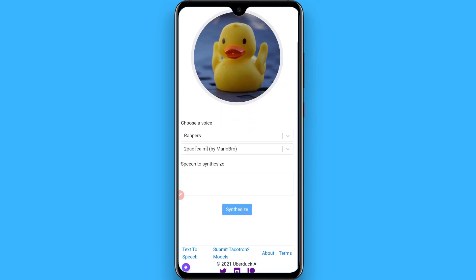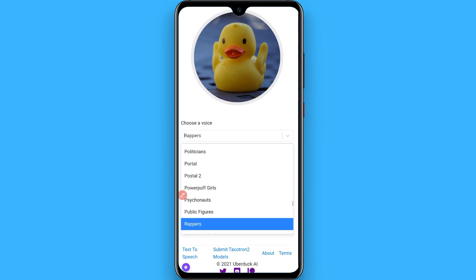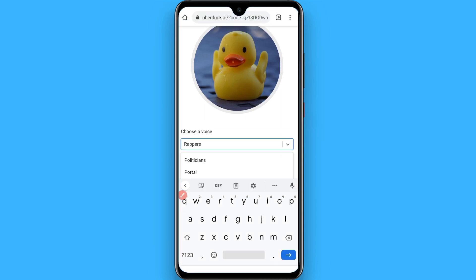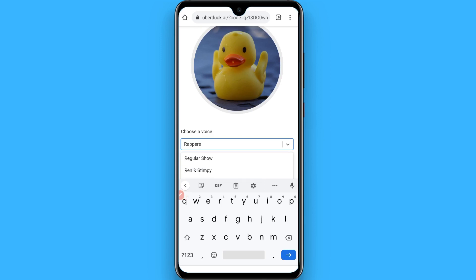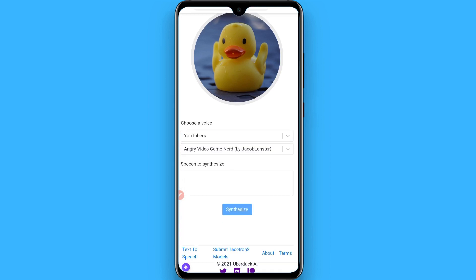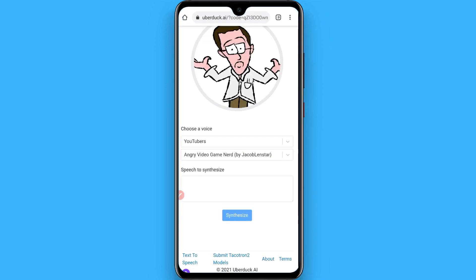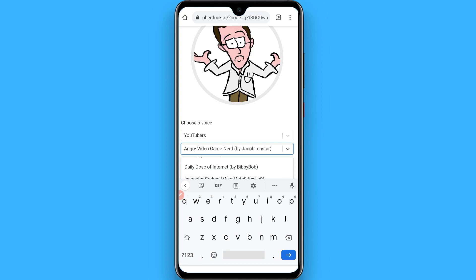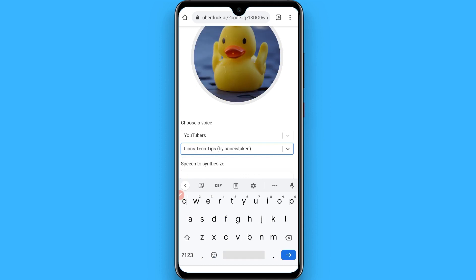Once you do it, you will see a page like this. You will see different categories like rappers, YouTubers, and politicians — select any you want to convert the voice. I simply search for YouTubers and on the below you will see different channels. Select any one.